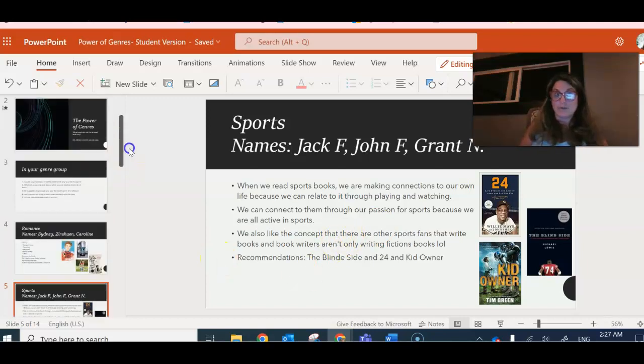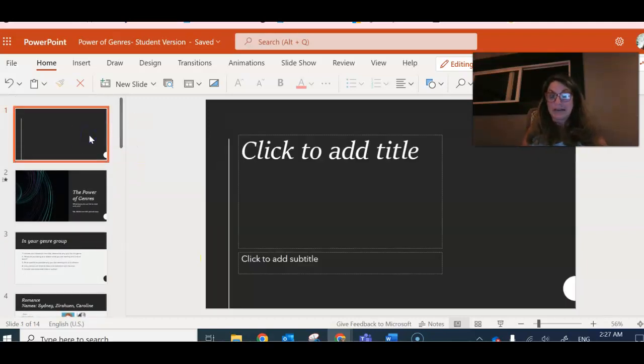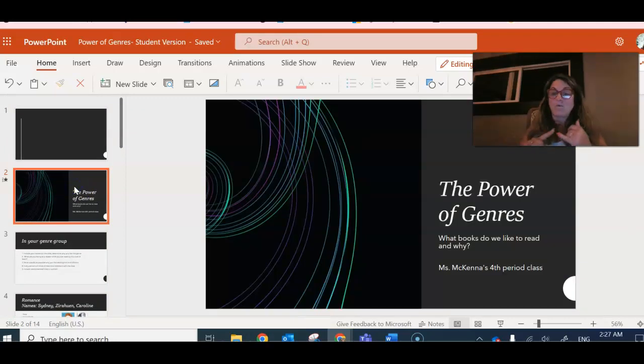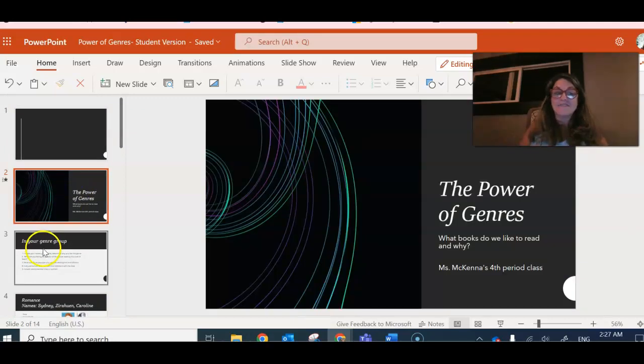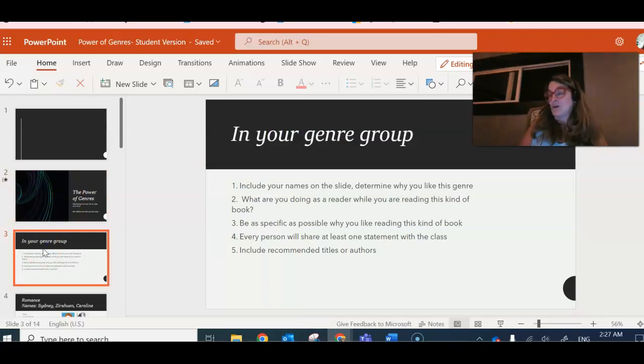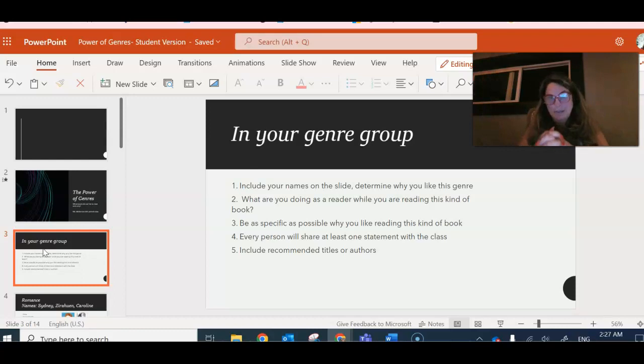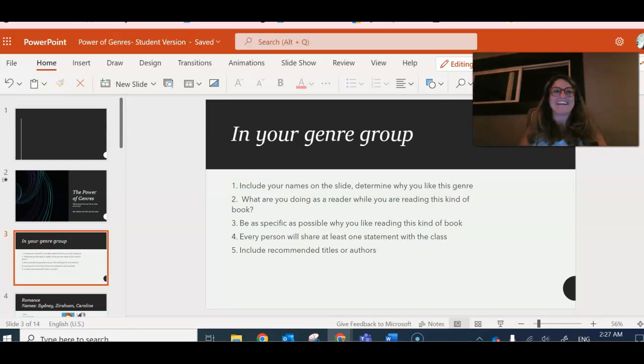So readers, this is what you're going to do. You're going to start with your slide. You're going to say what books you like to read and why, and then you're going to remember to be as specific as possible. First you do a slide on your own and then you add your slides together once you get in your group. Good luck and I can't wait to see what you come up with.